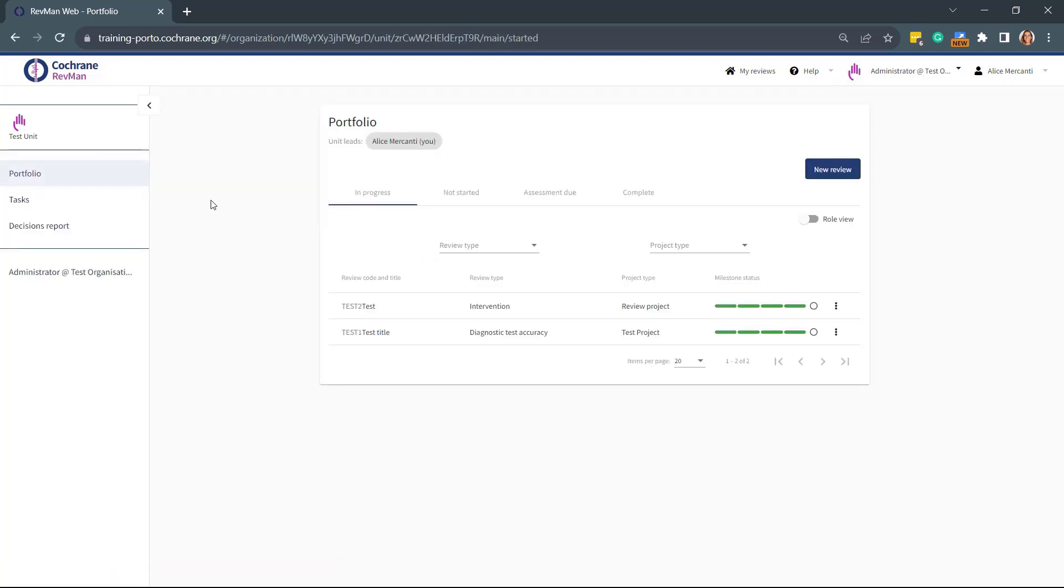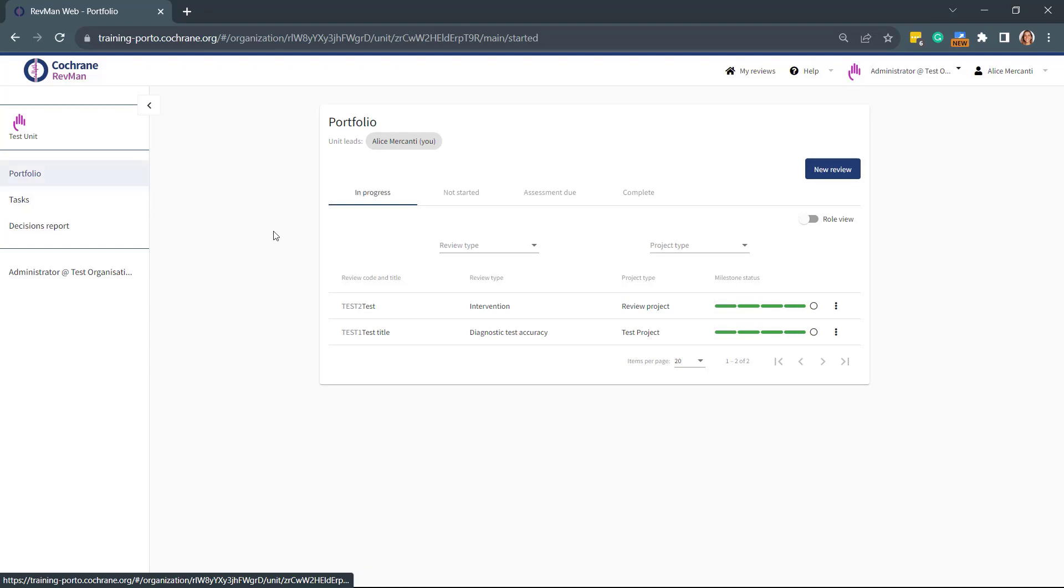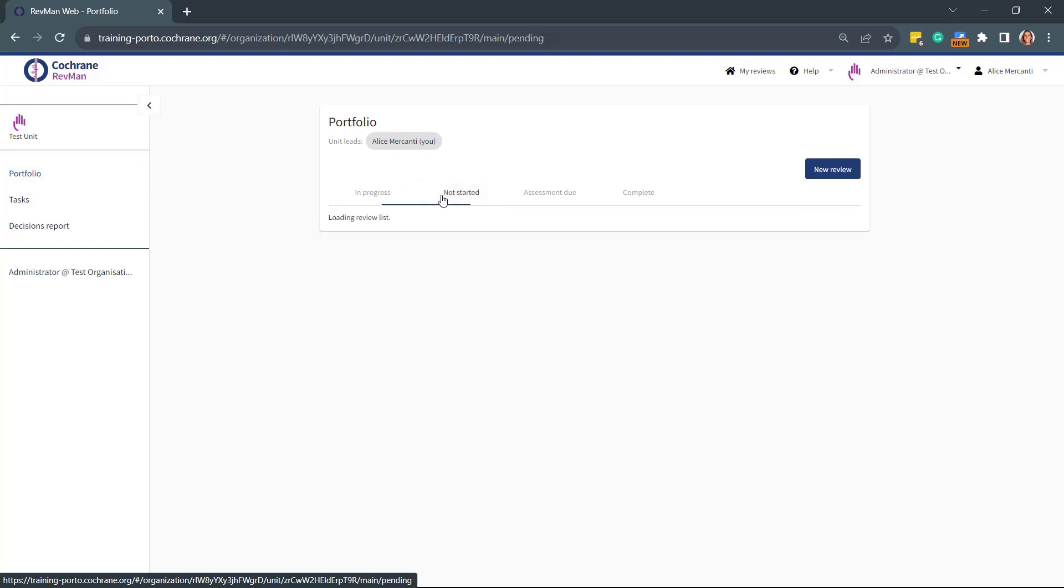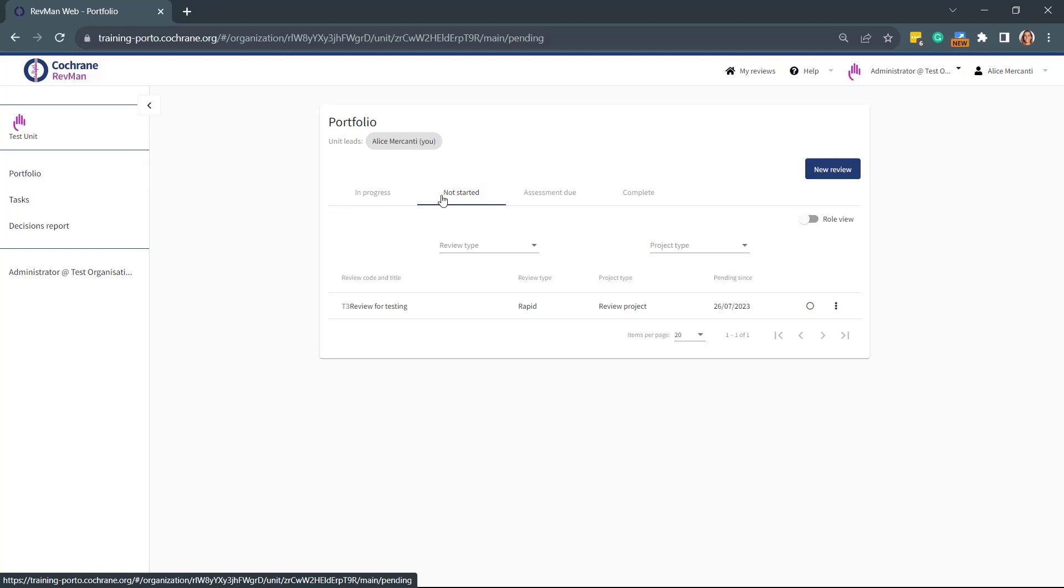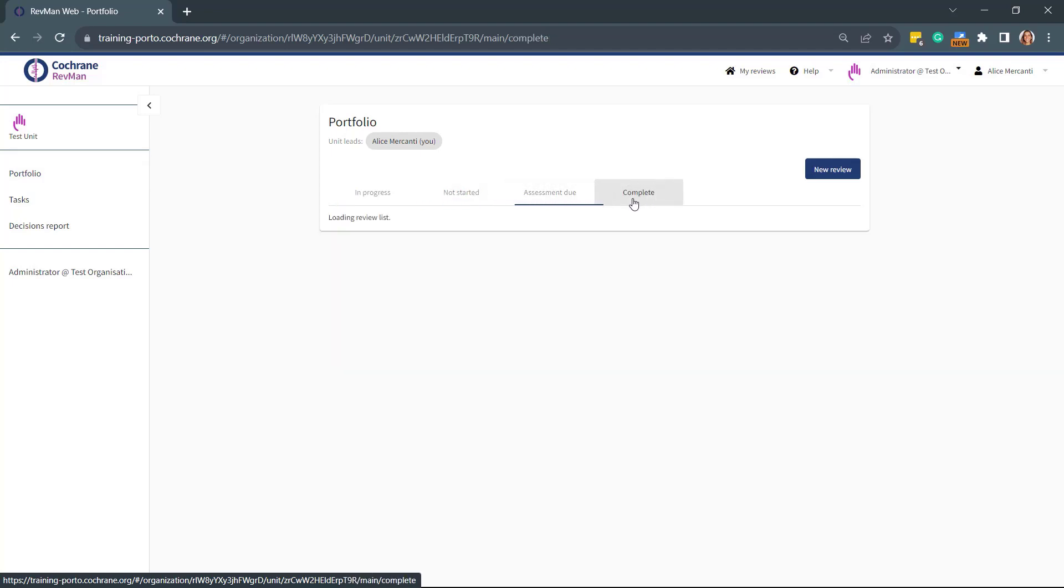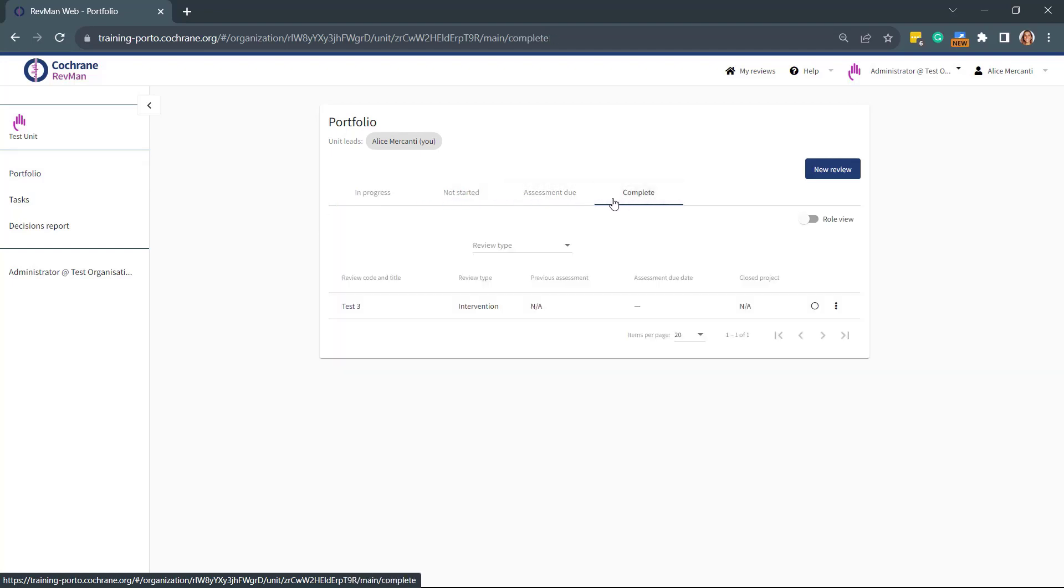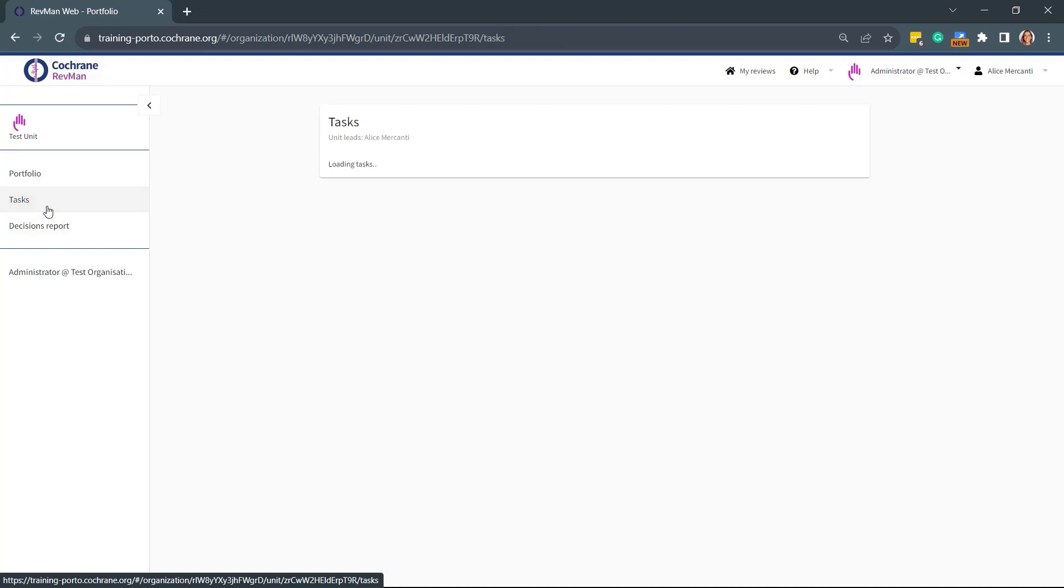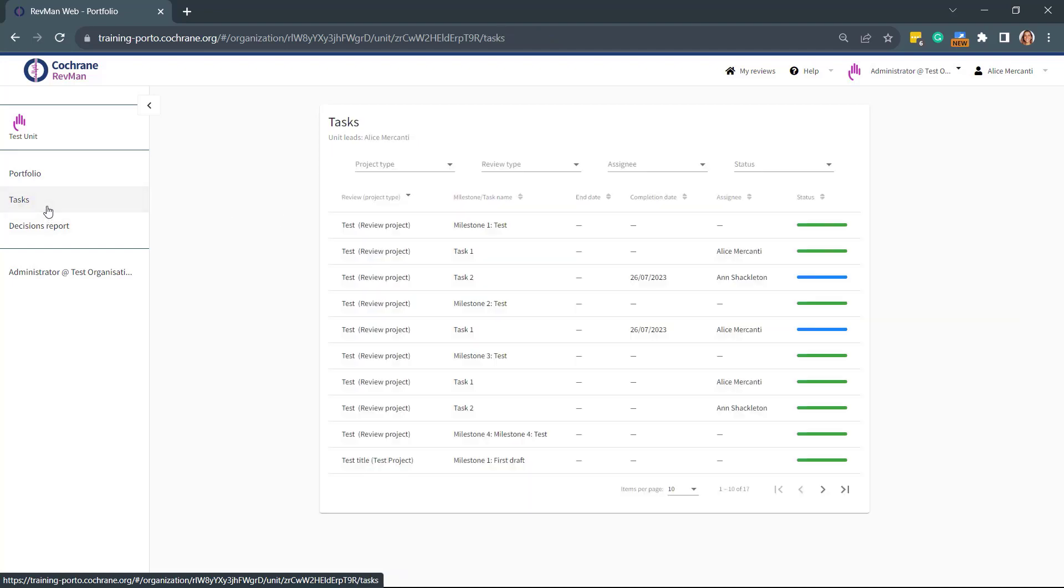In the left-hand menu you can see you have the Portfolio tab and the Tasks tab. The Portfolio tab, where we are now, gives you an overview of which review projects are in progress, not yet started, due for assessment, or completed. You can also navigate to the Tasks tab to track task and milestone completion.